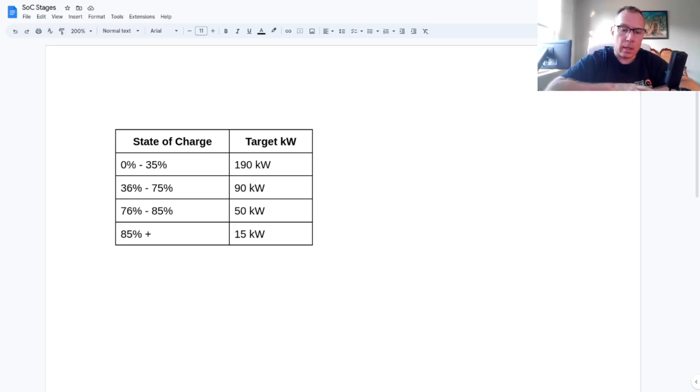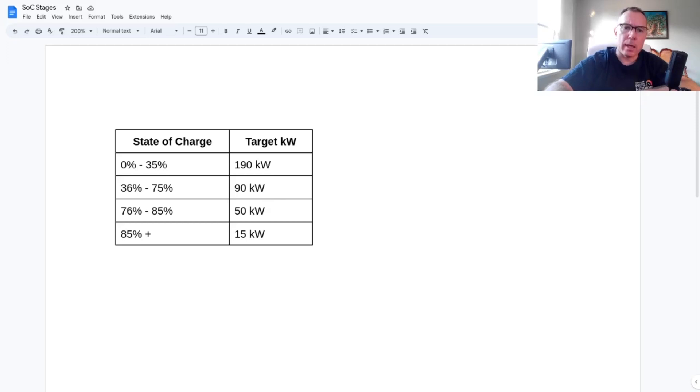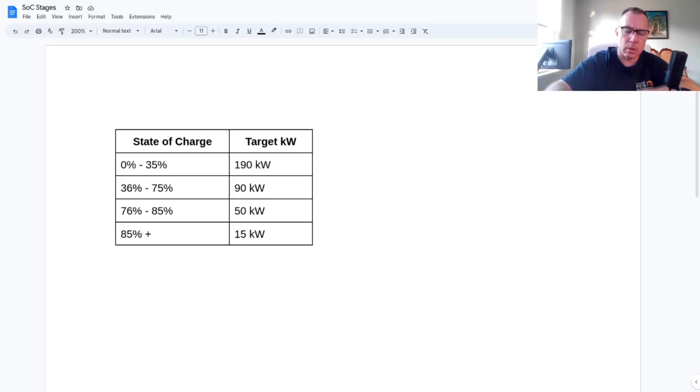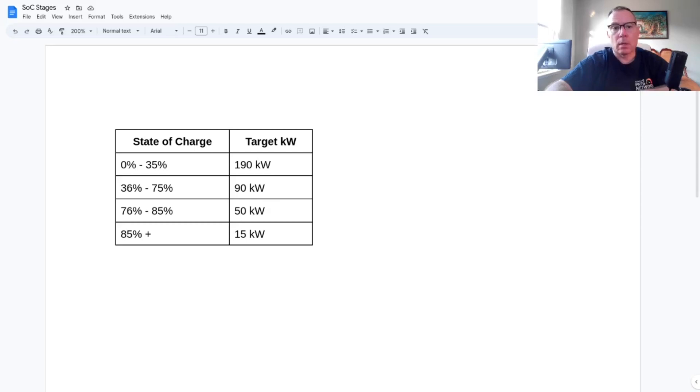And how many kilowatts were being dispensed. What I found, the Cadillac Lyric was a little bit unusual. What it looked like, it had certain target kilowatt ranges that it would request from the dispenser at certain levels. And these are just very general. So if you look from 0 to 35%, it would request 190 kilowatts. From 36 to 75%, it would request 90.